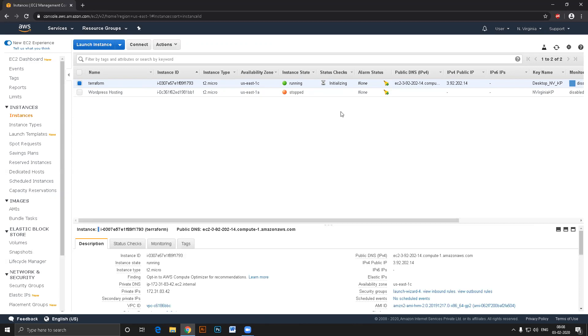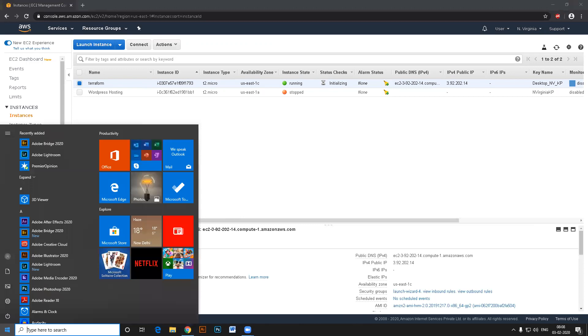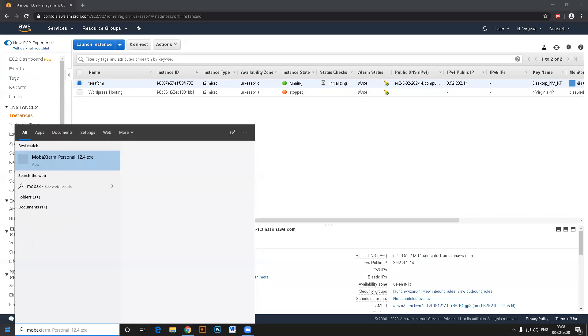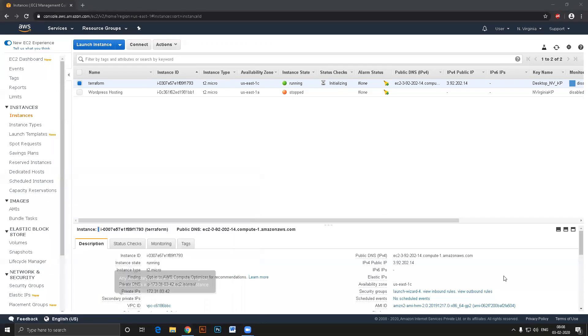Let us go ahead and start installing Terraform on this machine. Let's see how we can play with it. I'll go to my MobaXterm, take this IP address.